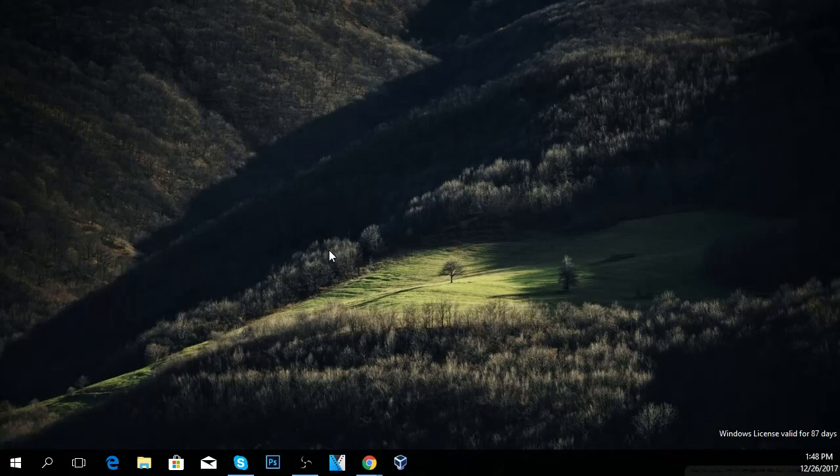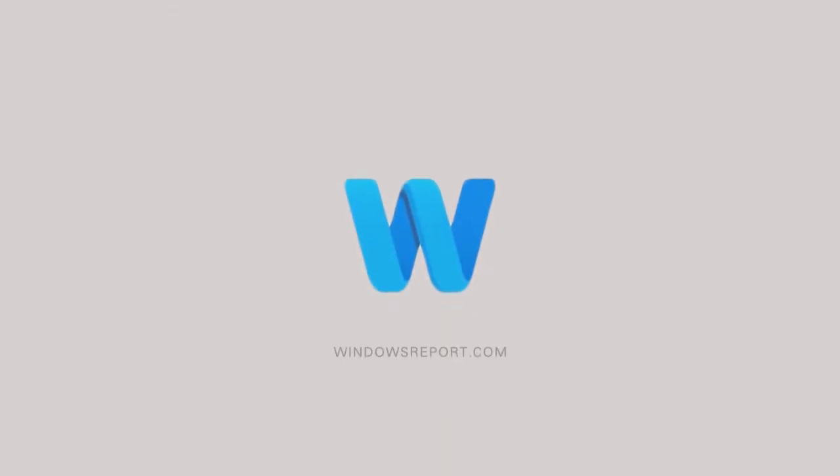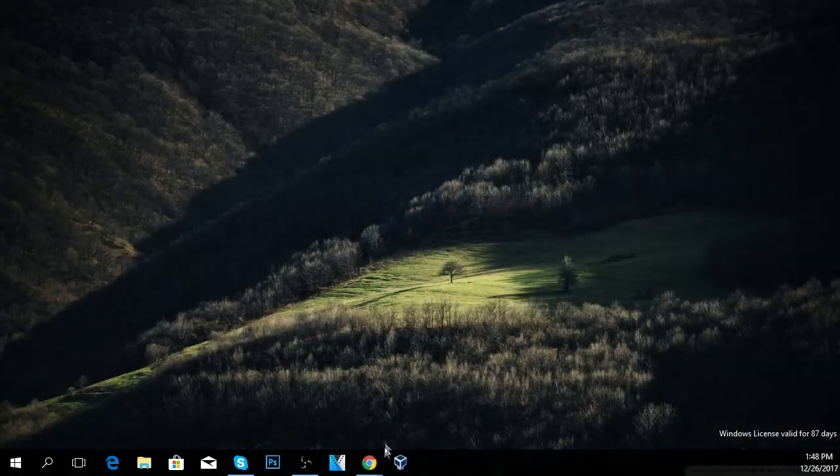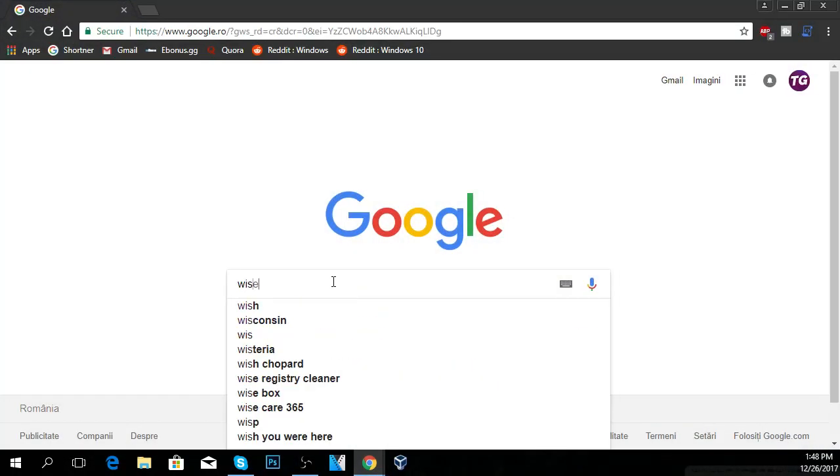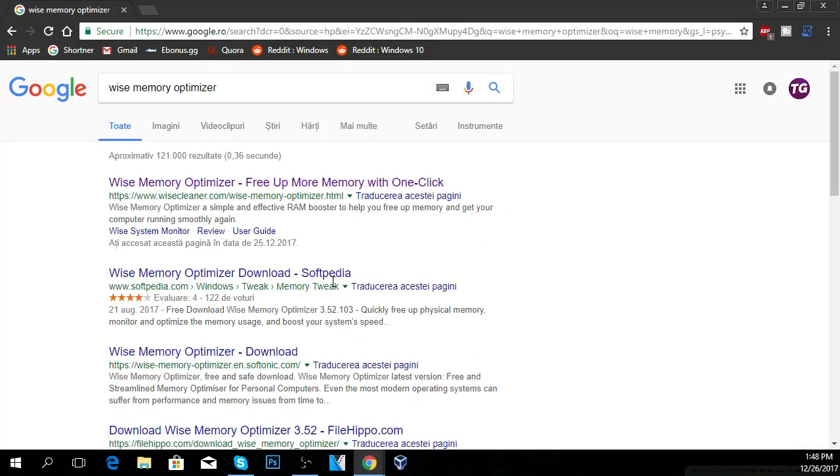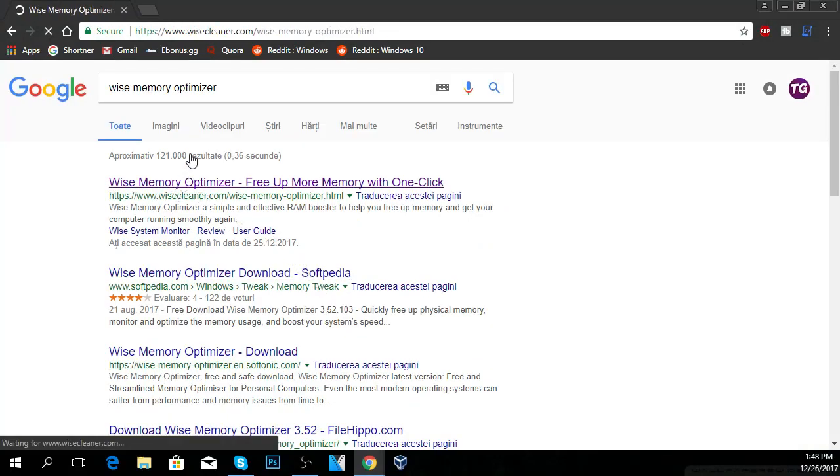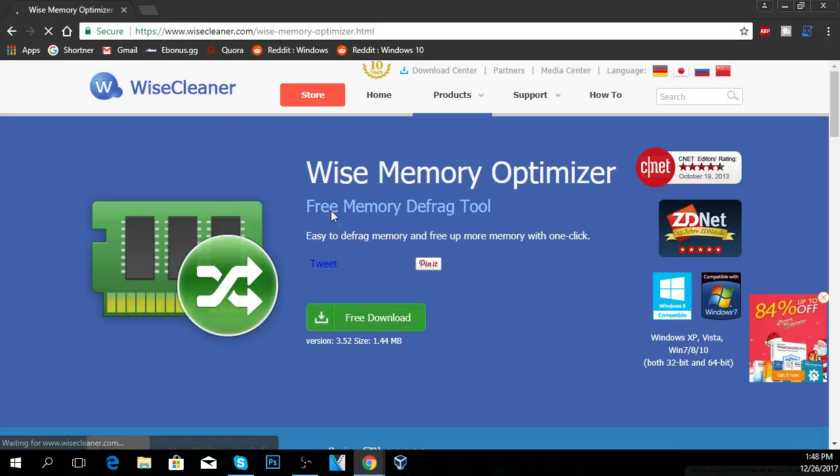I'm going to show you a program called Wyze Memory Optimizer. The program is very easy to download. Just go to Google and type in Wyze Memory Optimizer, then click on the first link. Of course, I'll leave you the download link in the description.